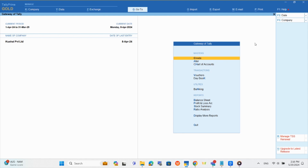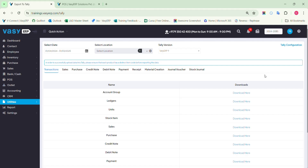This way, you need to upload all the masters in Tally in the sequence mentioned earlier. Please understand that account groups, ledgers, stock items, and units must be uploaded under Master. And purchase, sales, debit note, credit note, payment, receipt, and general vouchers will be considered as transactions while uploading the data.